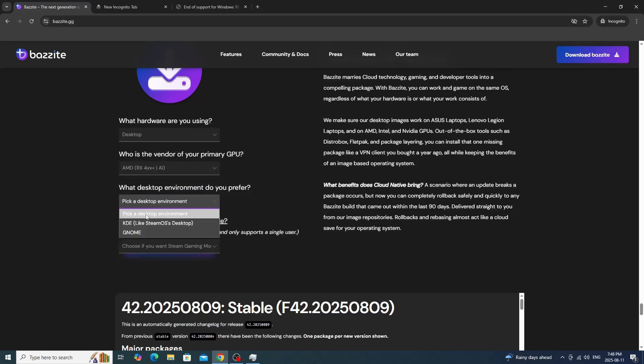You're going to see a few different selections. KDE is the option you want to use because this one is easiest and most inviting from a Windows environment. GNOME is more like Linux power users using more terminal. We're going to focus on KDE.